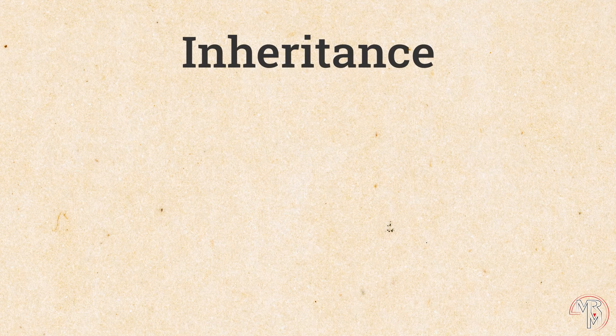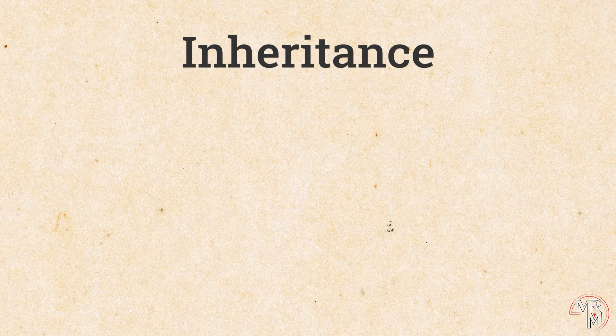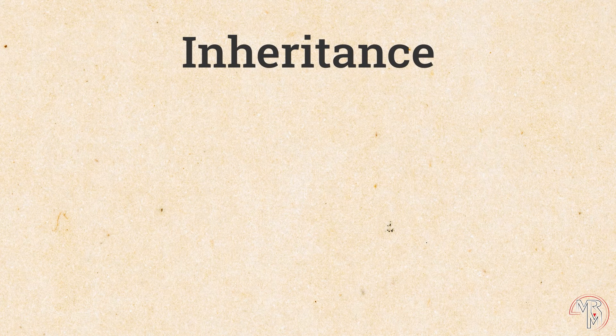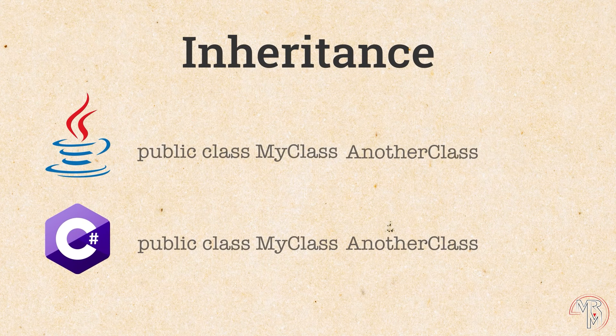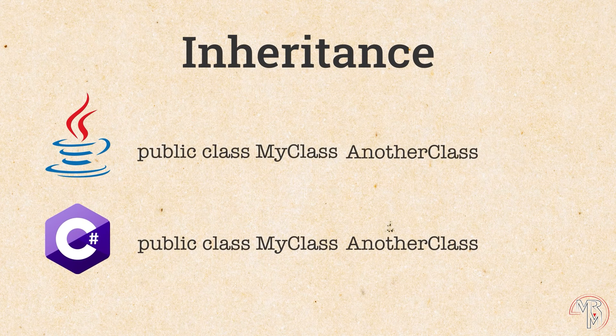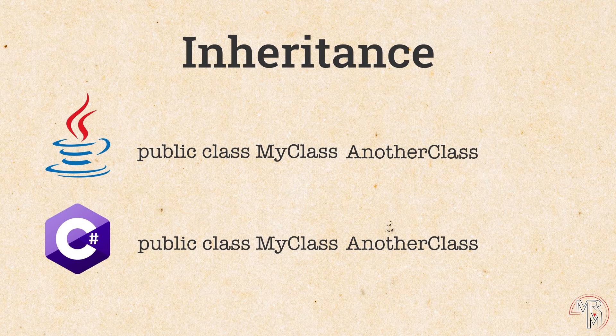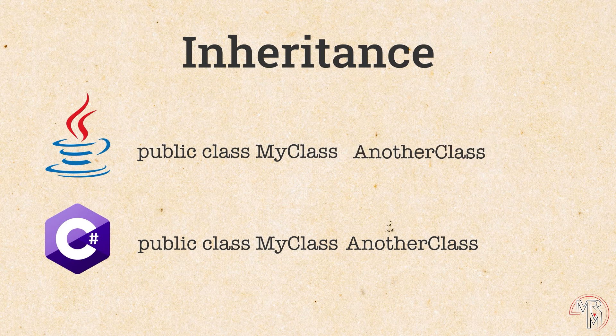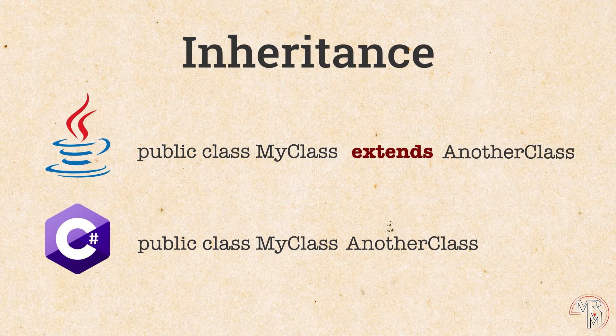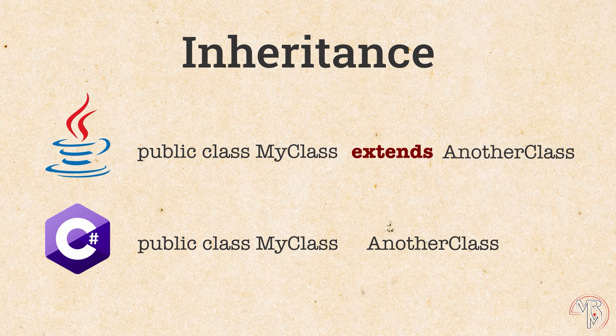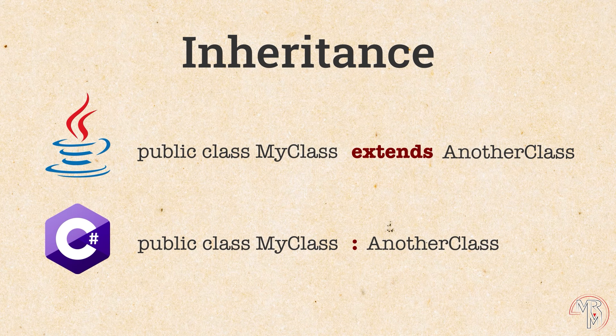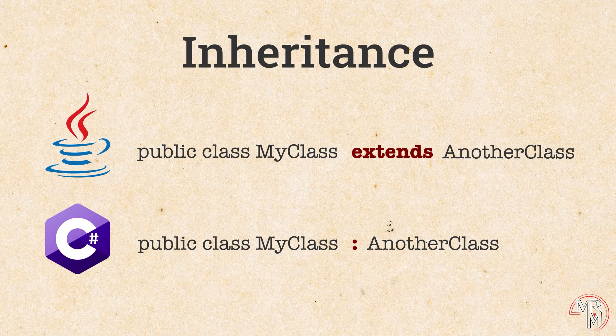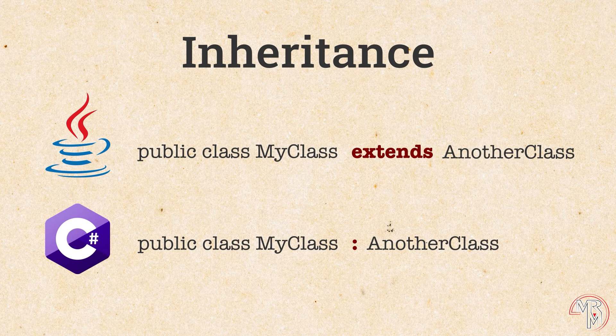Speaking of inheritance, there are some syntax differences between Java and C-sharp. In Java, to have a class inherit from another class, we use the keyword extends. In C-sharp, we use a colon. Another difference is related to interfaces, but since we haven't really covered those on this channel so far, we are going to talk about that difference later.